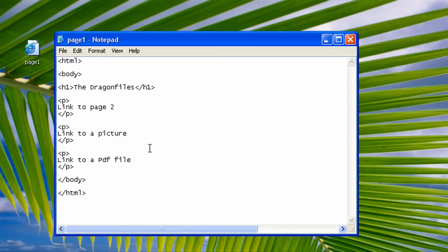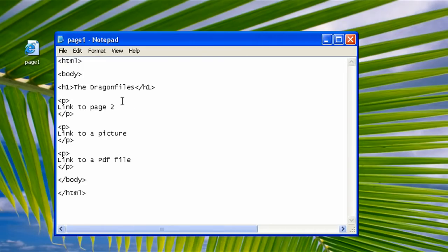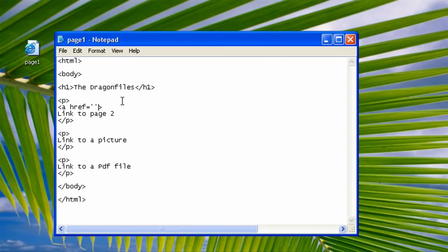Now let's start putting up some links. In the first paragraph, type in our basic anchor tag. Type in a space, href equals quote and quote, then don't forget to close it with slash a.